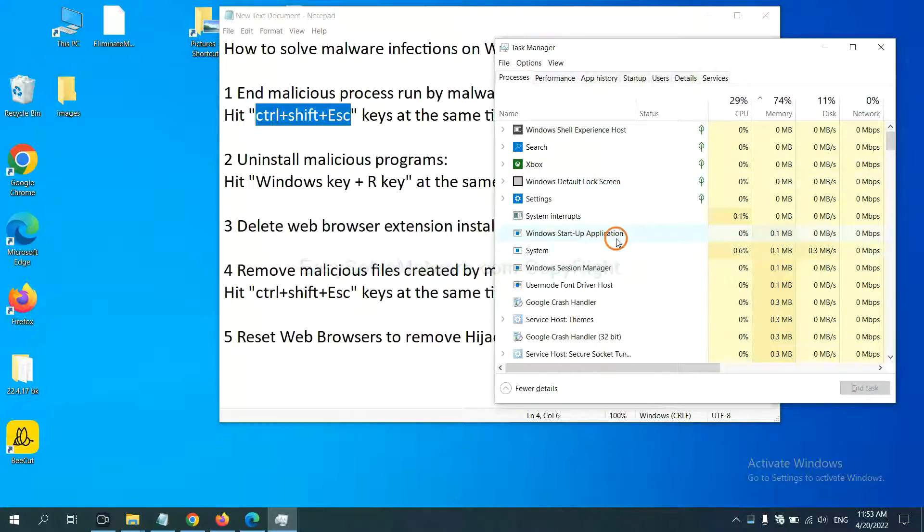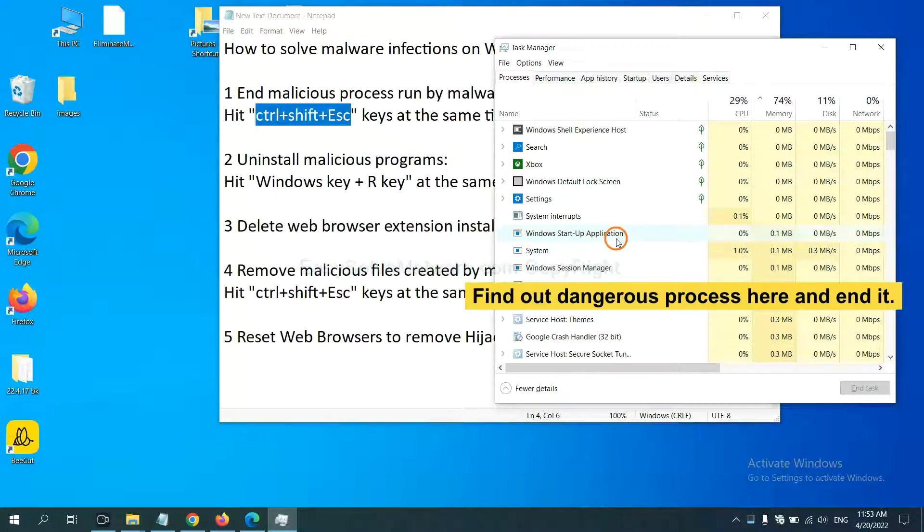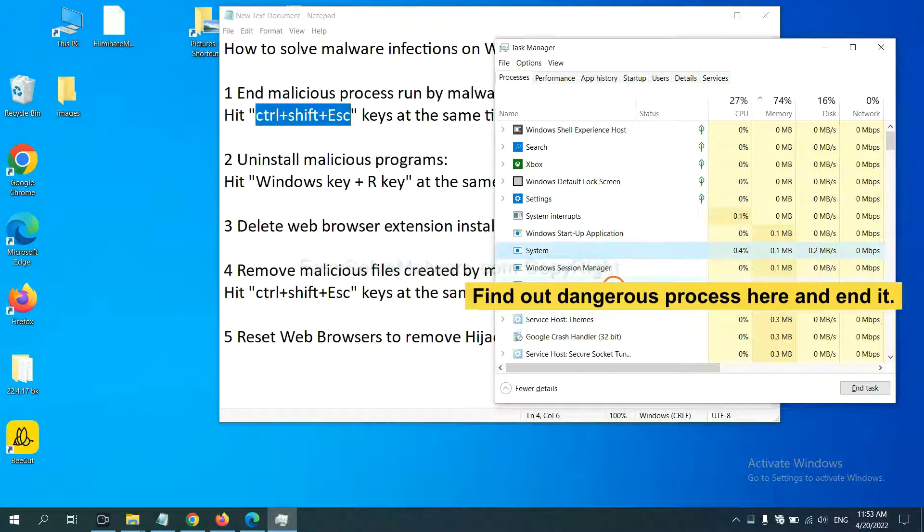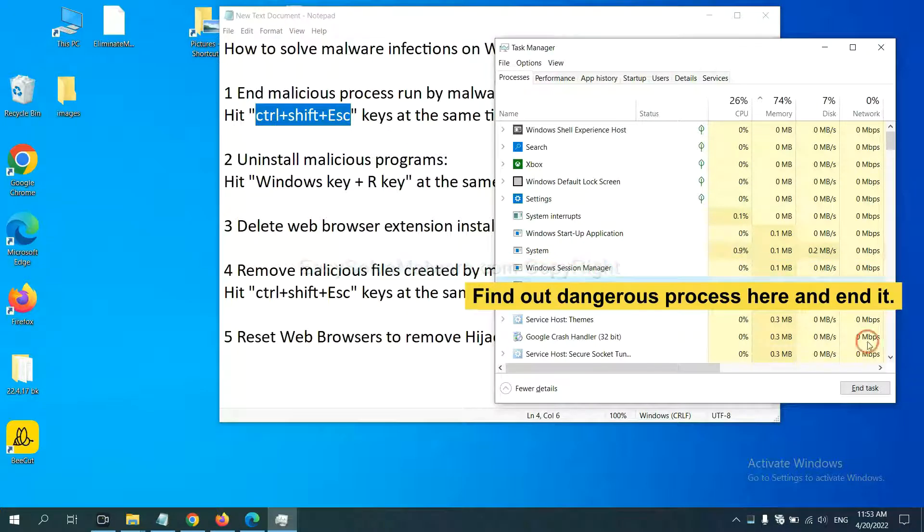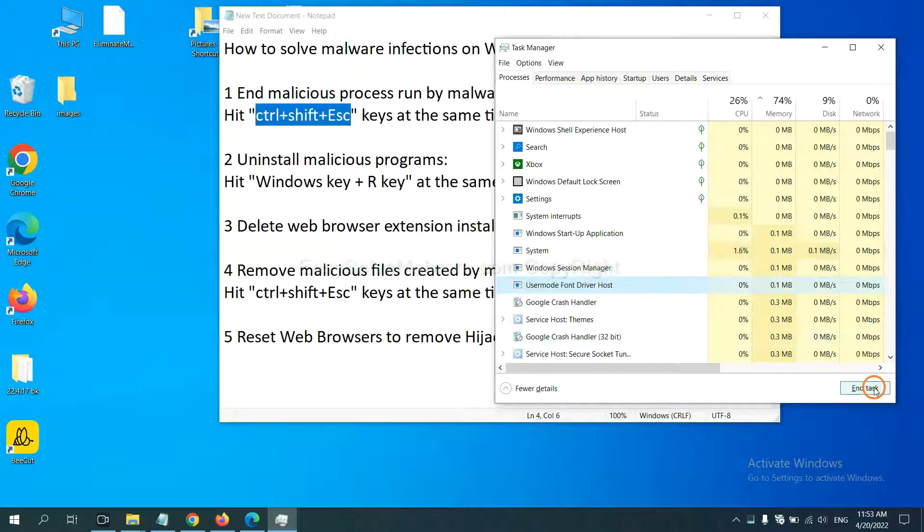Now you need to find out a dangerous process and then end the task. For example, select one process and click here.